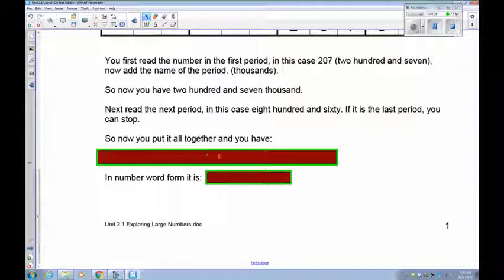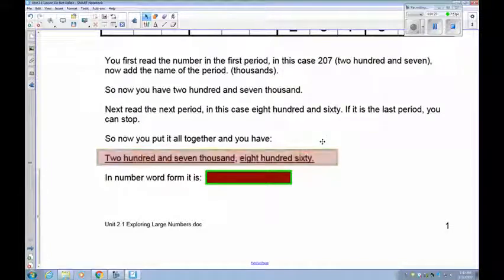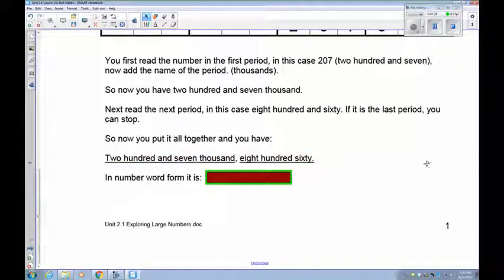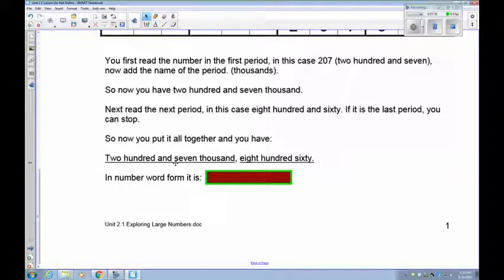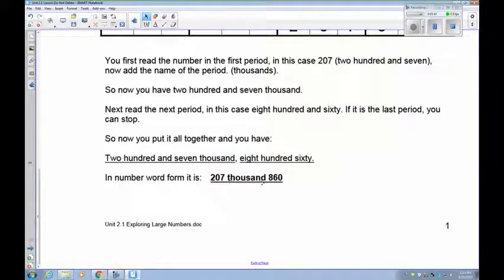If you put it all together, this is what it should look like. In number word form — that's just a shortened way to write numbers — we don't write 207 down in words. We only write the period name in words. So this becomes 207 thousand, 860. You can see it's quite a bit shorter.